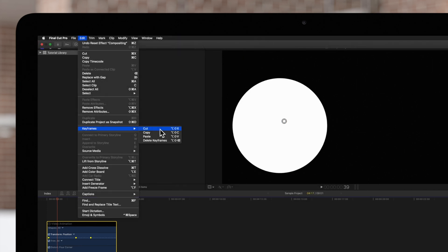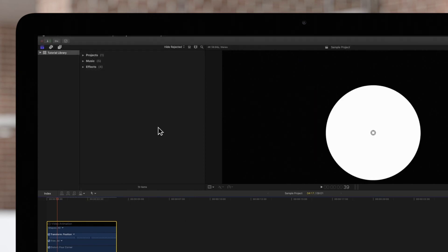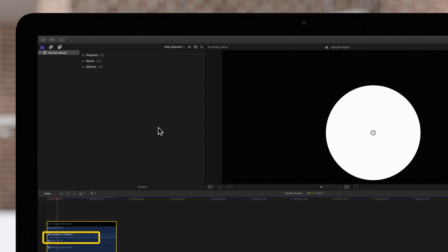In the same menu, Cut will copy the keyframes while deleting them from their original position. We'll undo that and copy the keyframes instead.